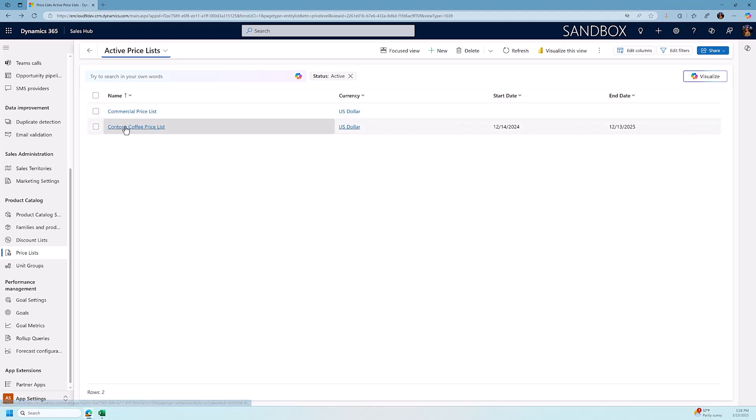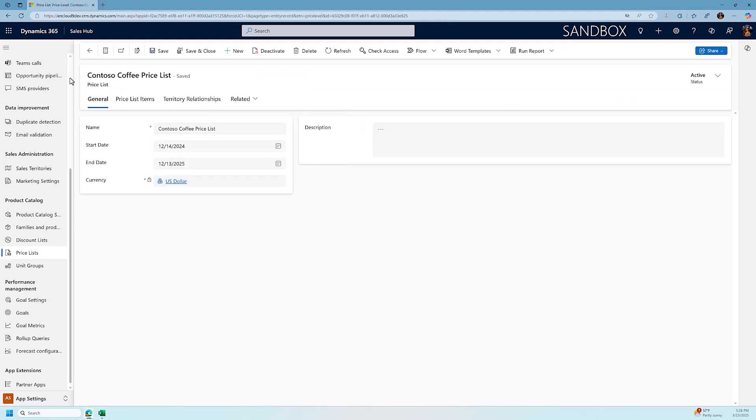When I open up a price list I see some information. First off I have a start date and an end date, those are not required, but I do have a currency so I'm selling all of my products in US dollars. If I was selling my products in different currencies beyond just the US dollar I would want to create another price list for euros, pounds, etc.